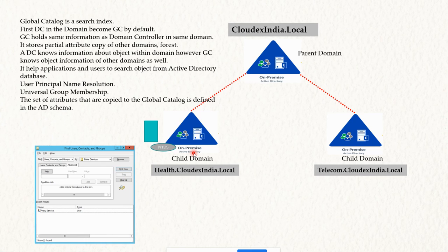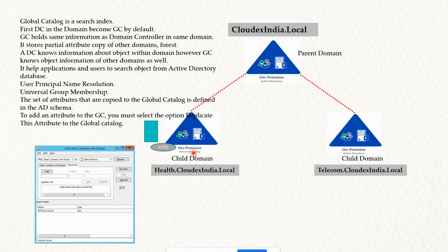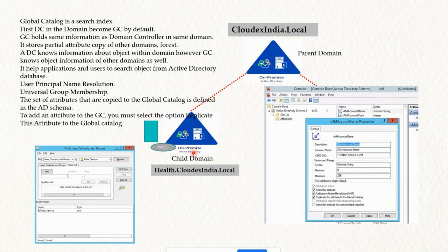The set of attributes that are copied to the Global Catalog is defined in the Active Directory schema. There are default values that automatically replicate to the Global Catalog, but if you want to add additional attributes, you need to open the AD Schema and define those values. To add an attribute to the GC, you must open the schema, select the attribute, and check the option to replicate the attribute to the Global Catalog.